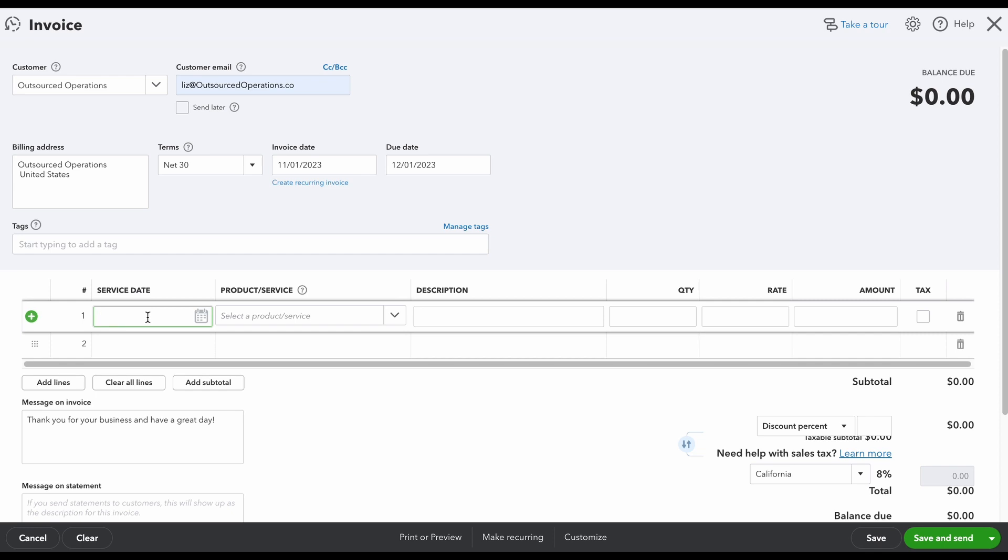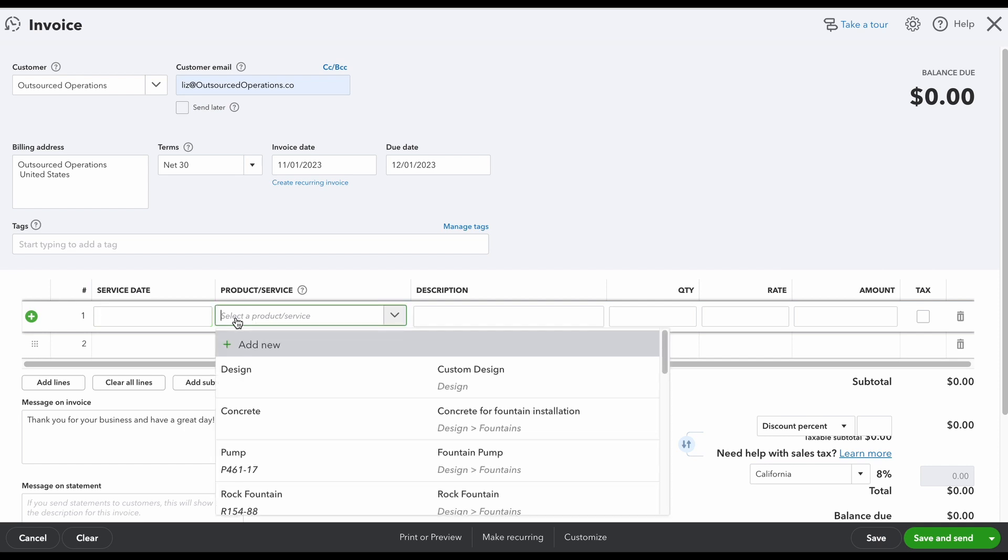Now below here you can put your service date if you feel like that's necessary. Then what we're going to do is add our products and services. If you don't have a product or service or you don't know how to create these, I did create a video on this, so make sure that you check it out. I linked it below, but I'm just going to select the product.